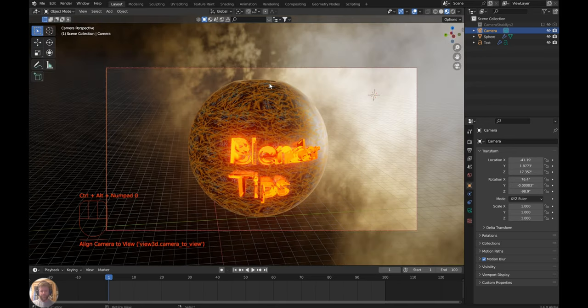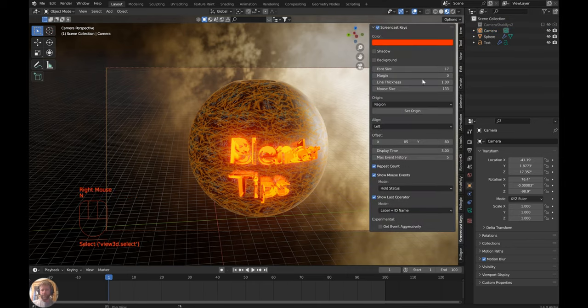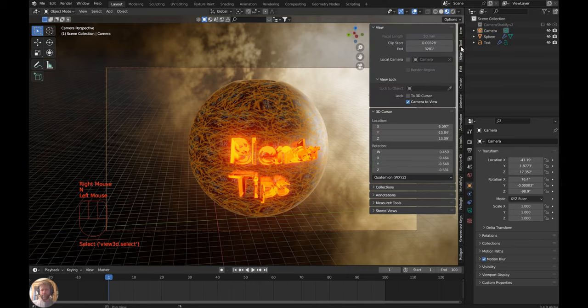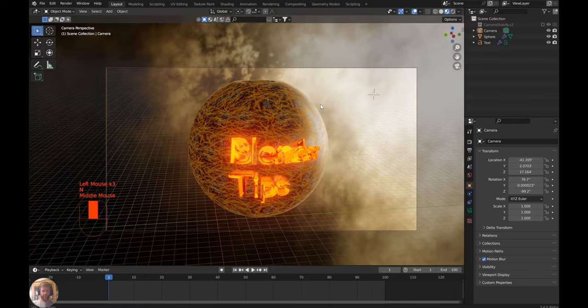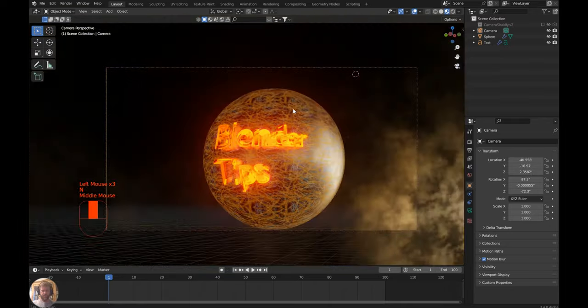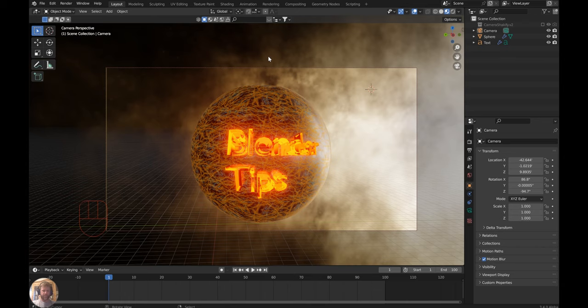Press Control+Alt+Zero. From here, go to View in the N panel and lock camera to view. This makes it a lot easier.